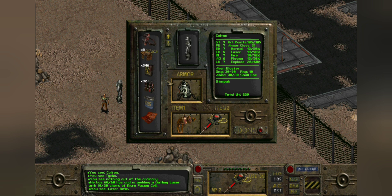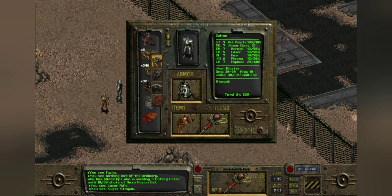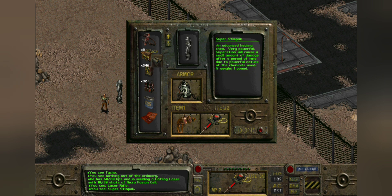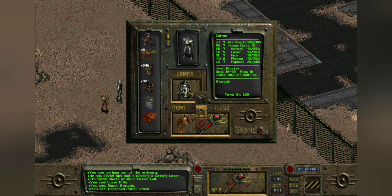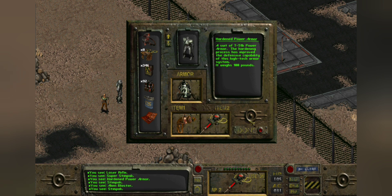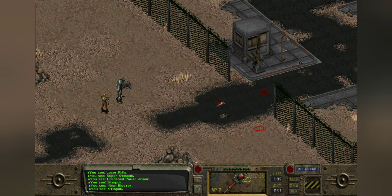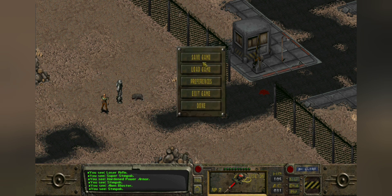Opening our inventory, we can scroll down through the items that we have. If you hold them like we do with characters, it'll give you a list of options — you can drop it, grab it (which means using it), inspect it so it'll tell you all about the lore, or click Cancel. The armor slot is pretty much the same thing — you can move things in and out of there depending on what armor you want. You also get item slot one and item slot two for weapons or whatever you want.